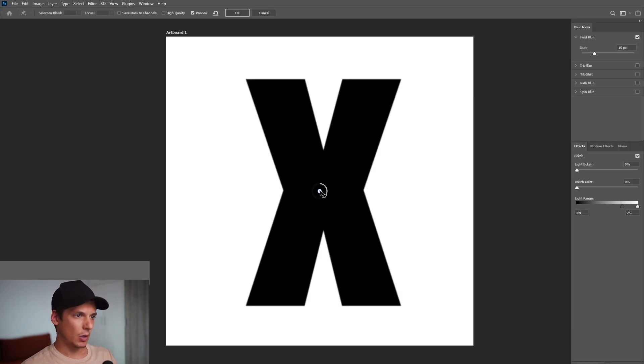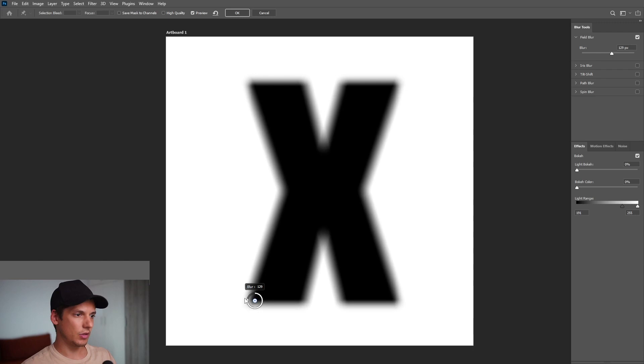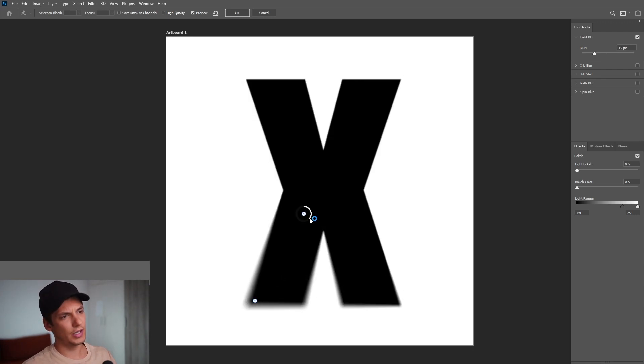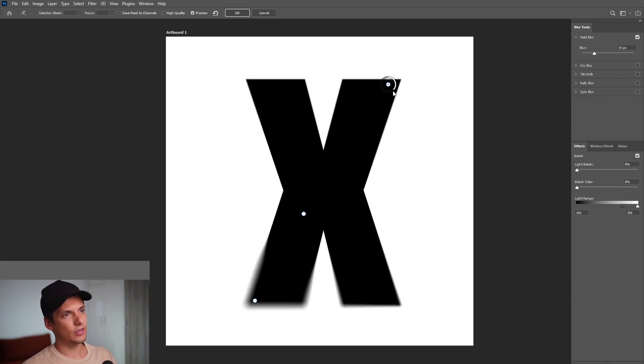Now we're gonna place this little circle thingy right here and increase the blurriness. I'm gonna click here somewhere and decrease the blurriness to zero and gonna add some more here.